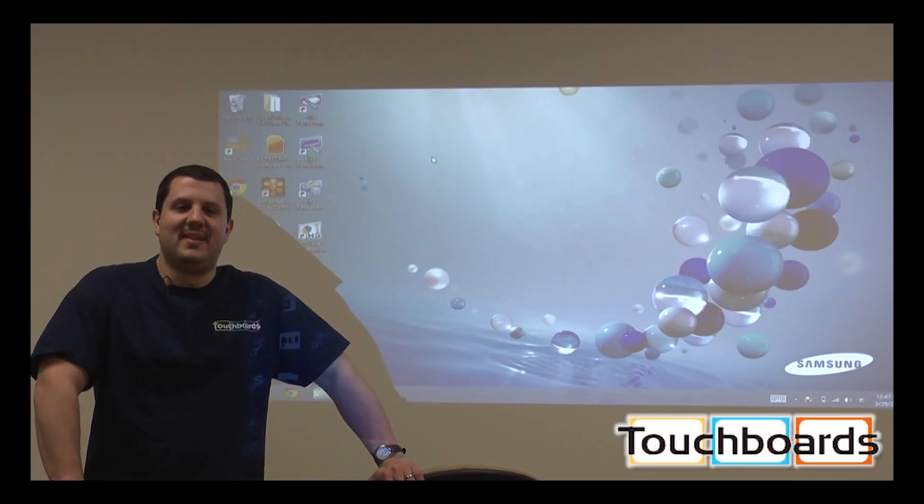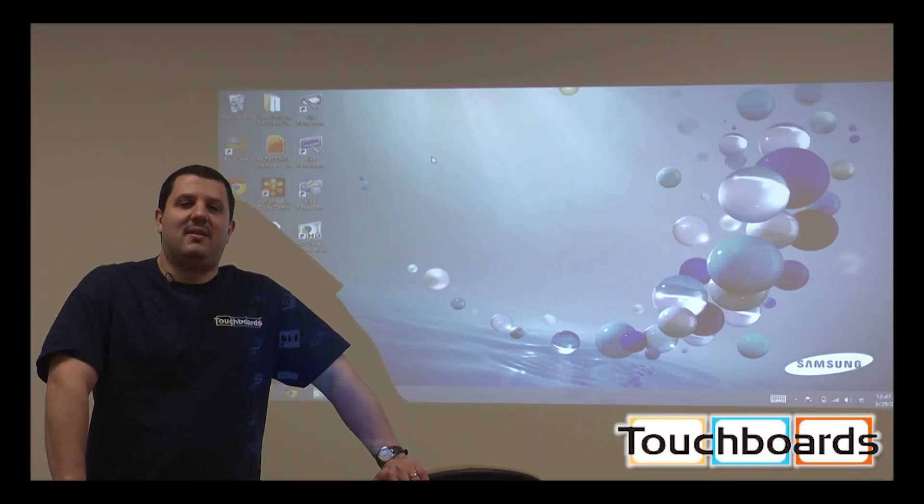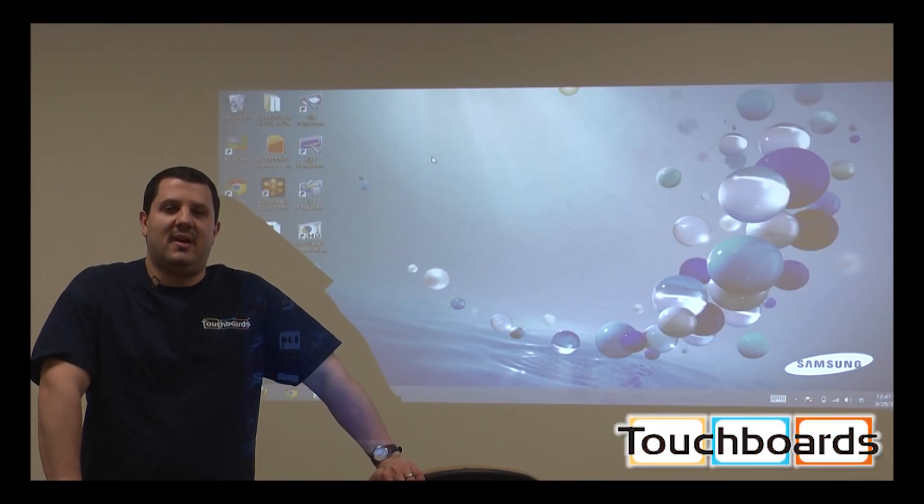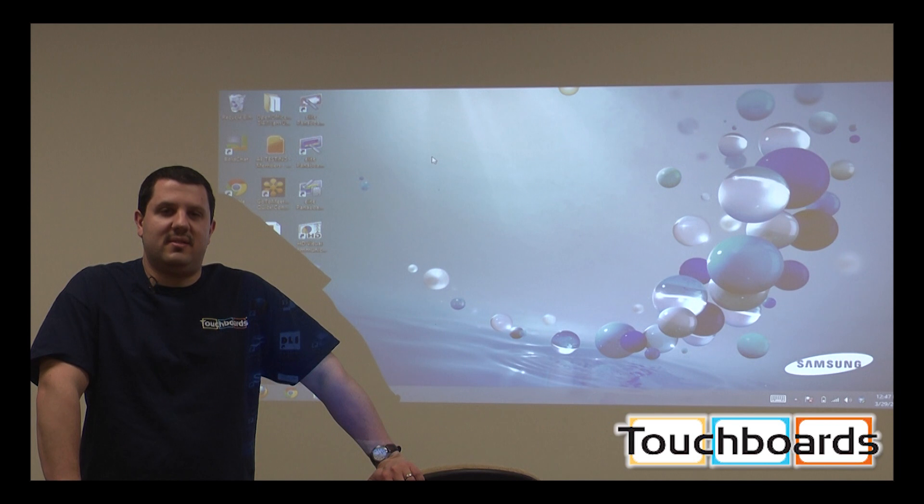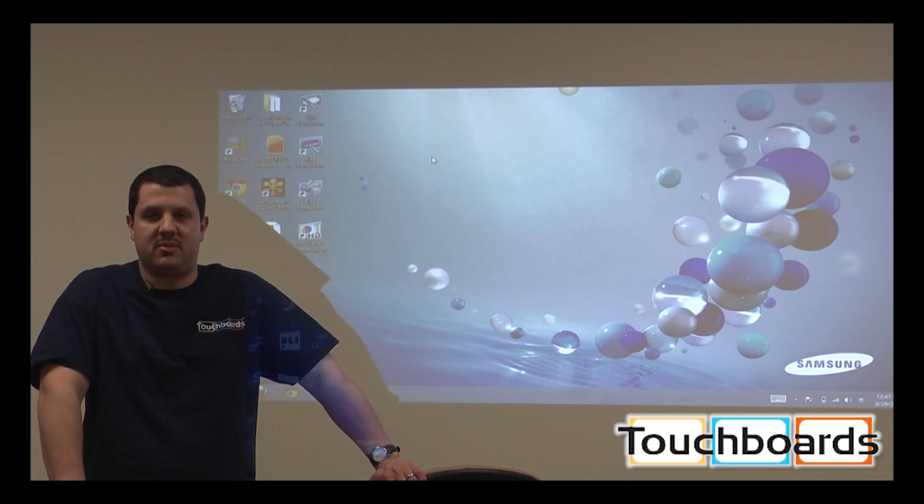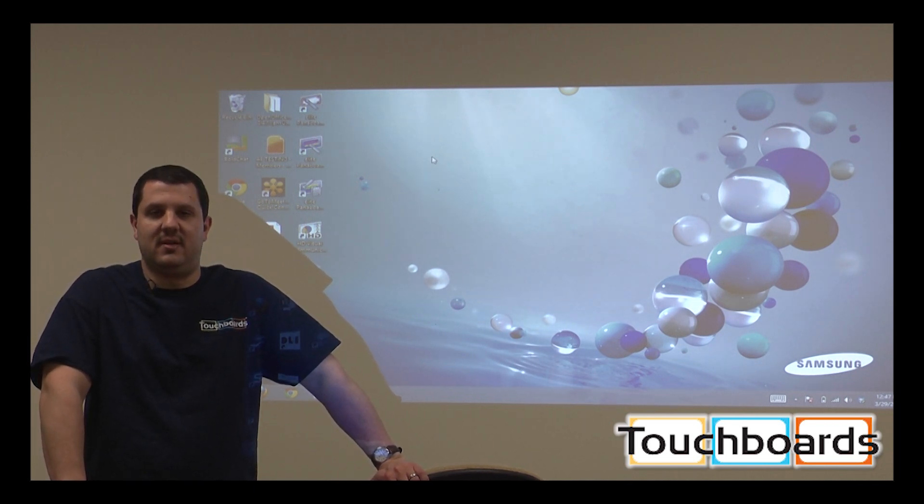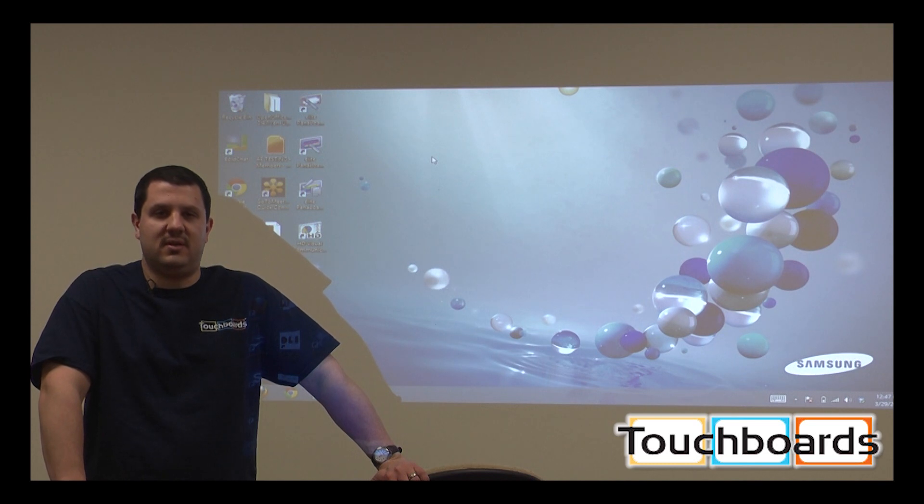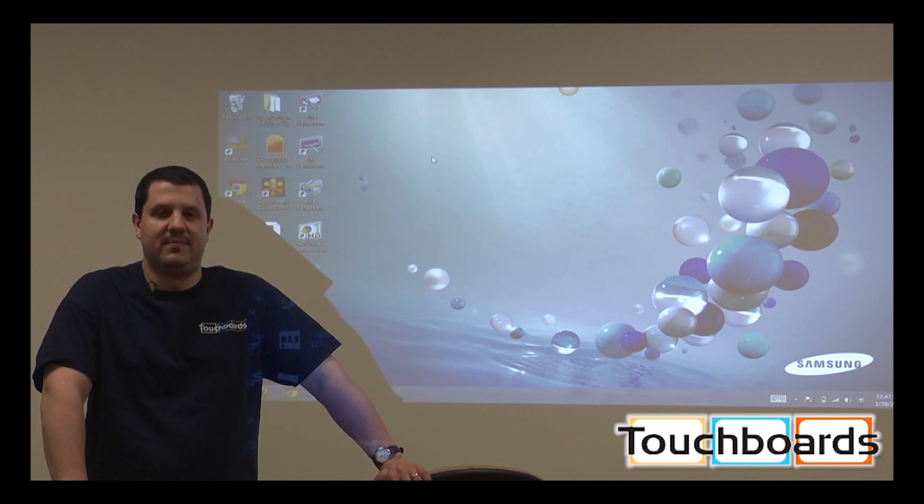Hey, it's Anthony again. We get a lot of calls from people asking about the differences between tabletop or ceiling mounted projectors versus short throw projectors. So I just want to show you a little bit of the differences between them.